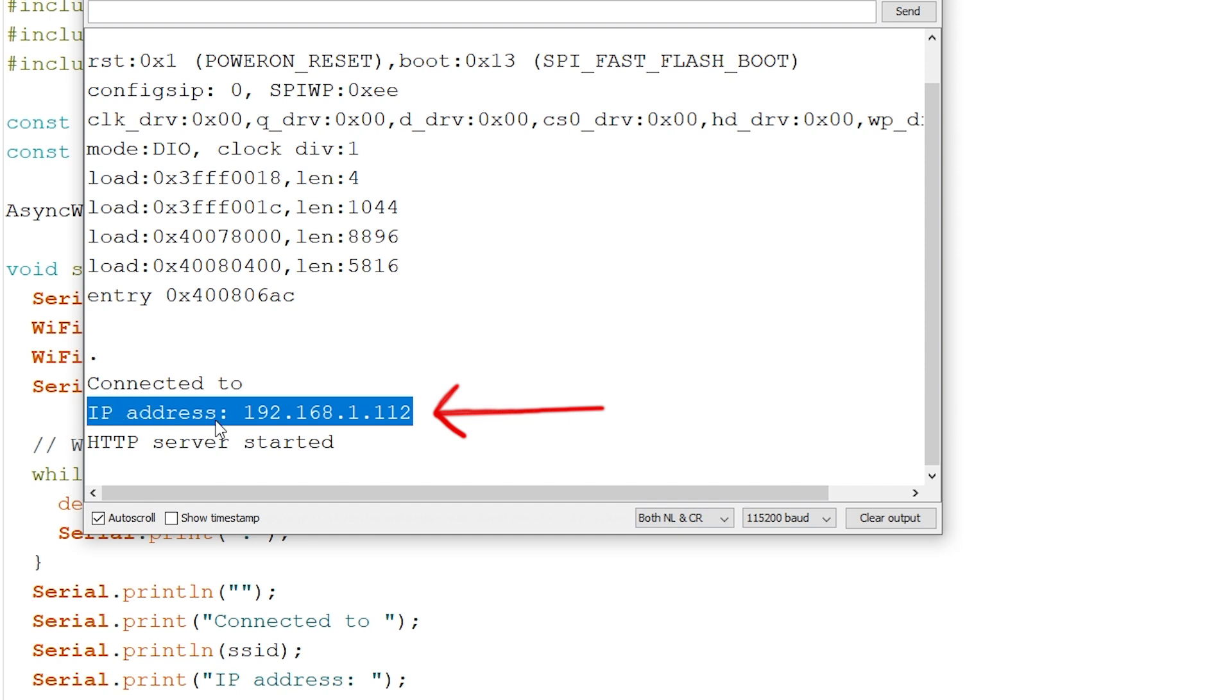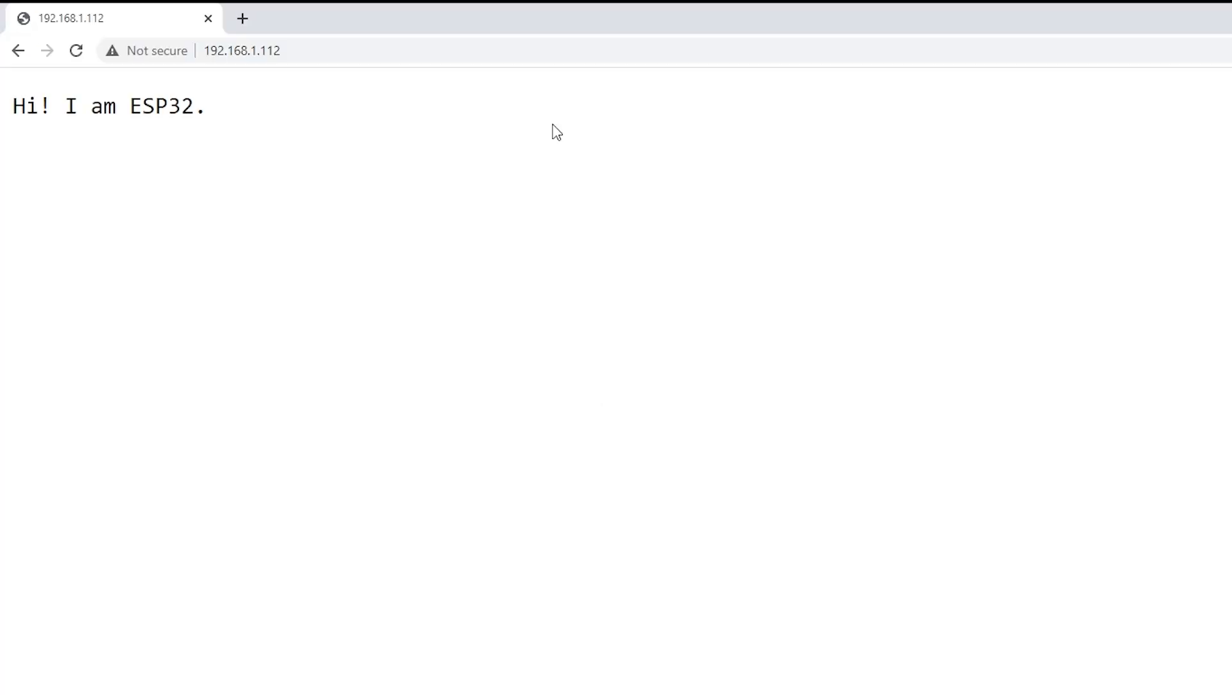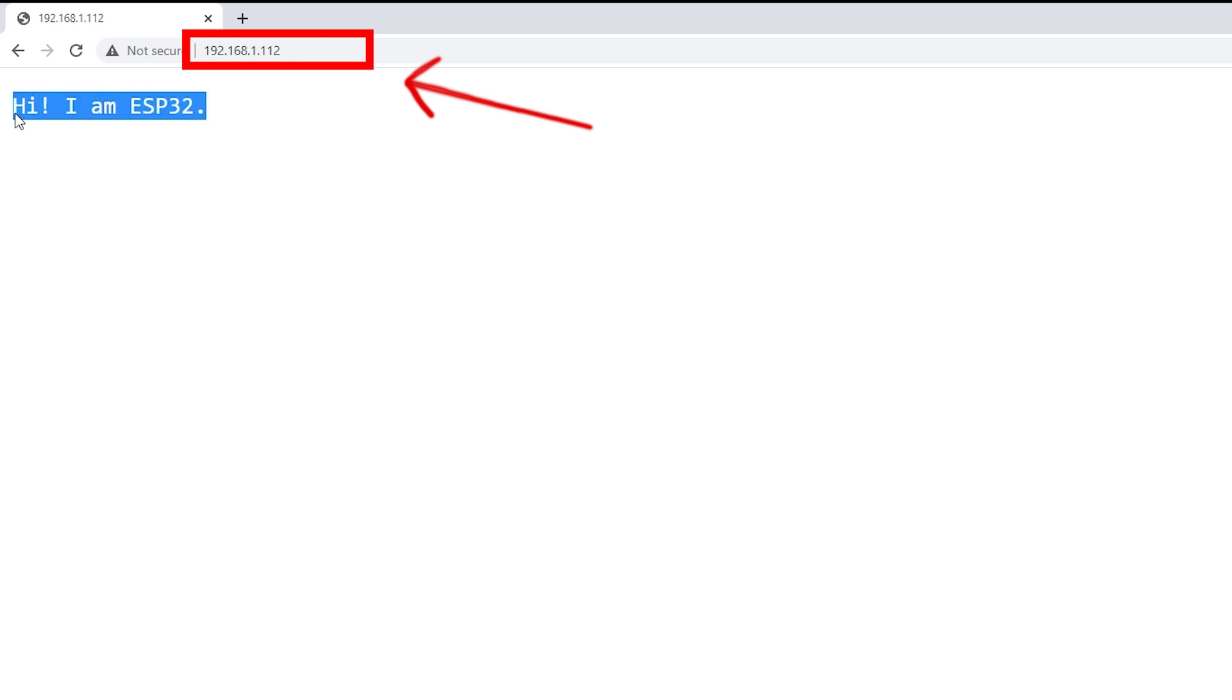In your local network, open your browser and type the IP address. You should get access to the root web page with some text.